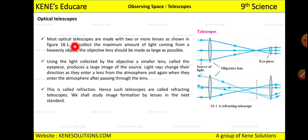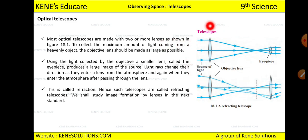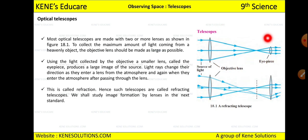Let's start with the optical telescope. Most optical telescopes are made with two or more lenses. If you see this figure, there are two lenses: the objective lens and the eyepiece. The eyepiece is also a type of lens. So an optical telescope is made up of two lenses.